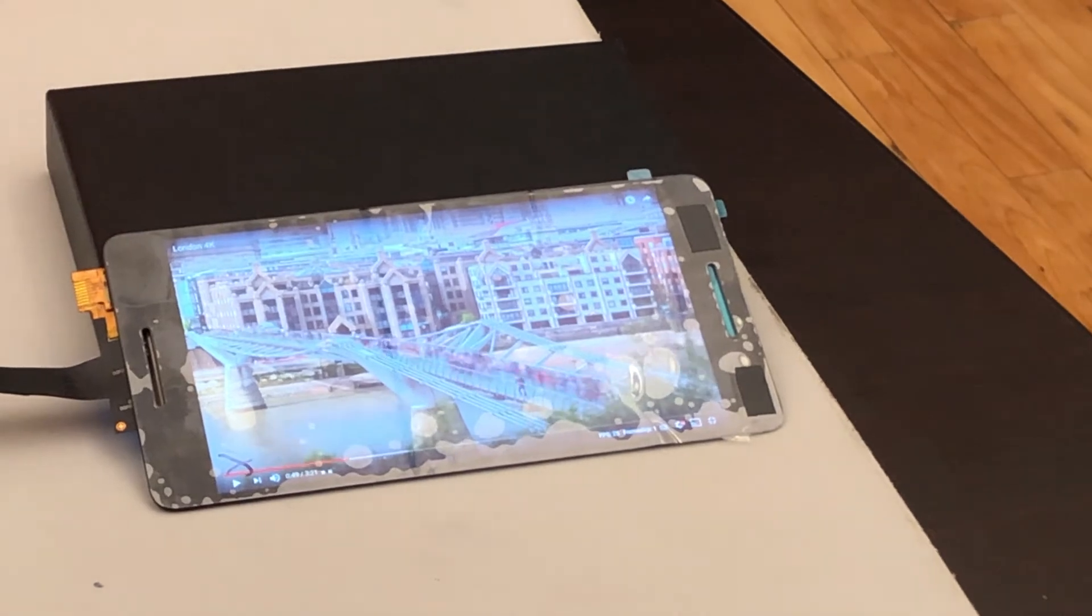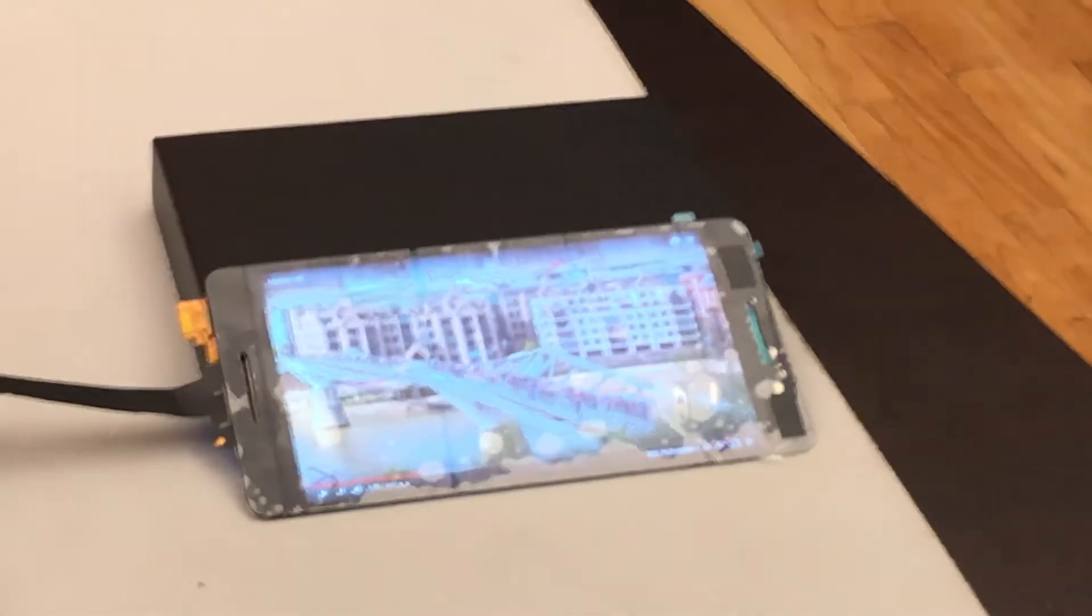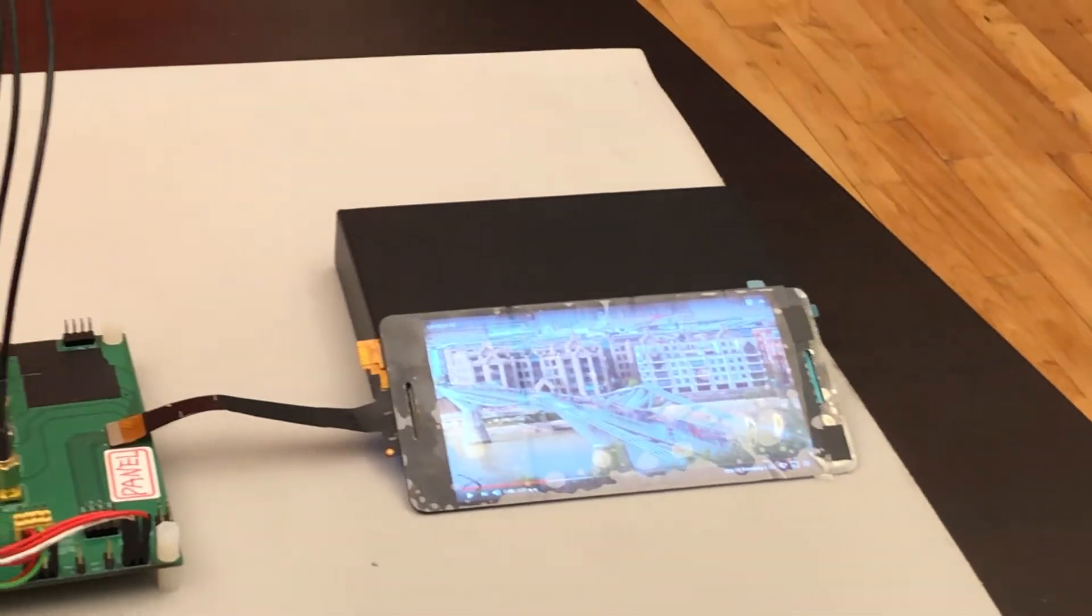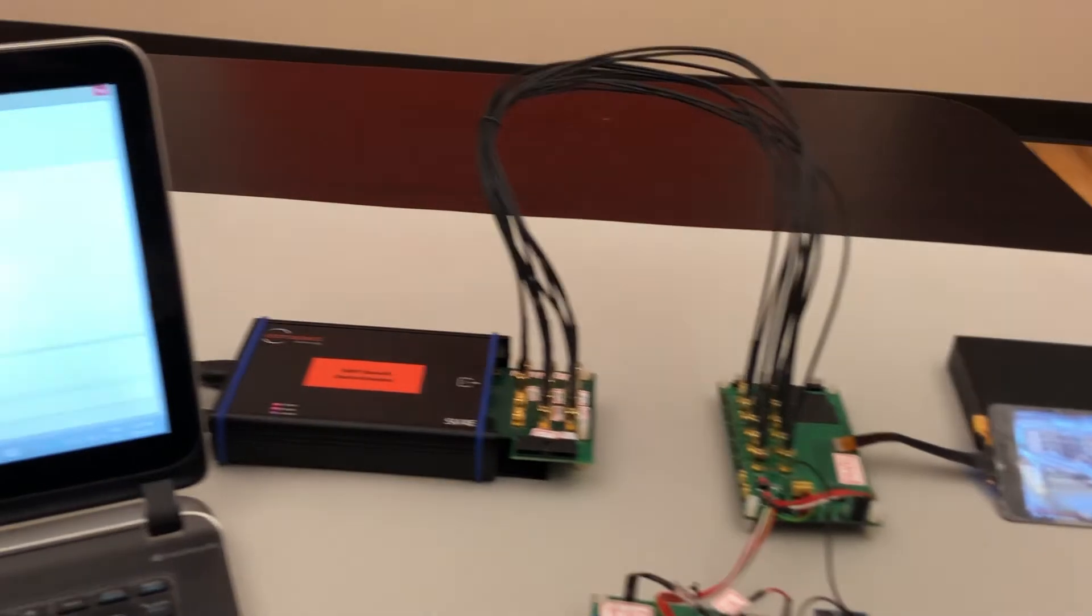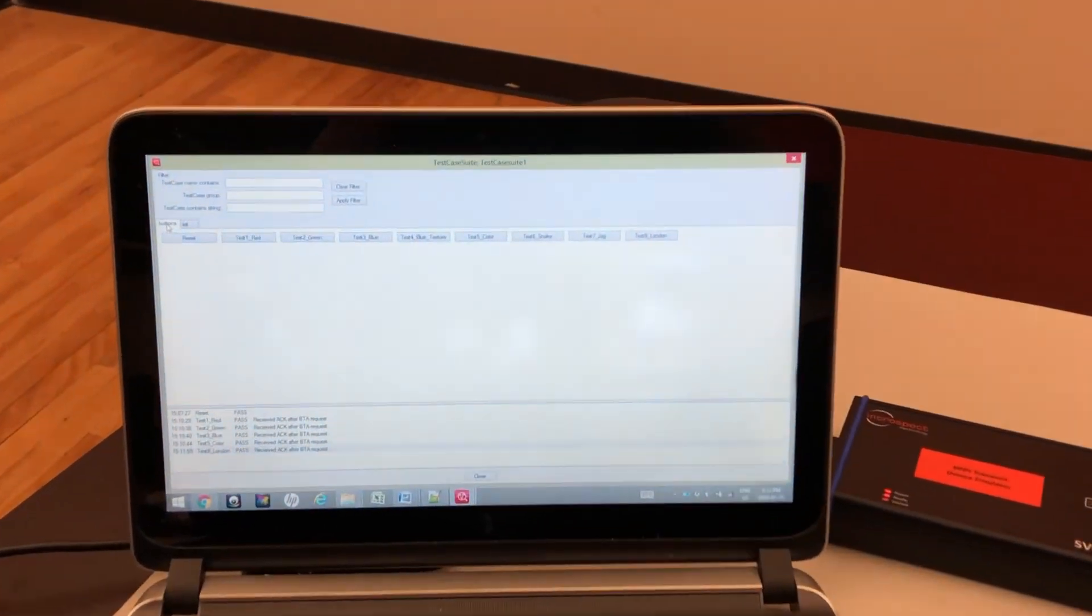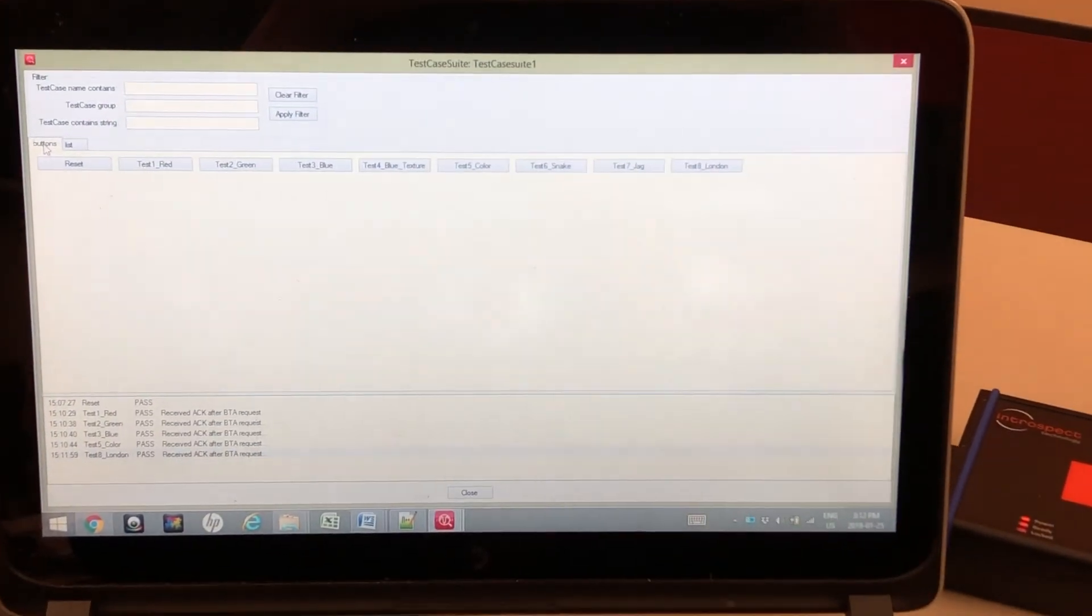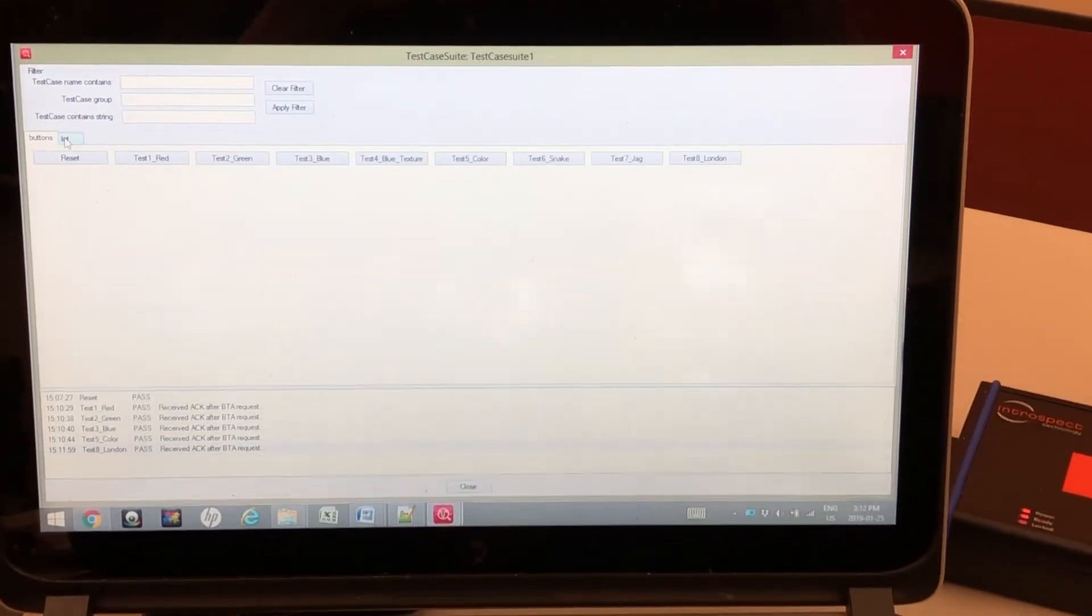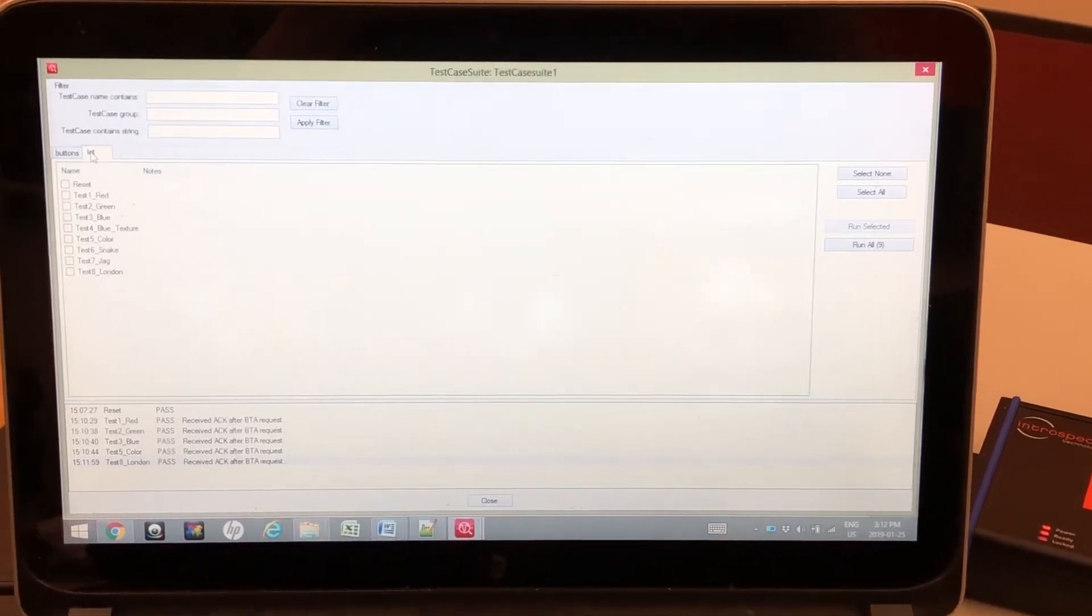And to conclude this demo, I want to show you how we can actually automate all of these tests. If we look back at the GUI, we have the push button interface. We can also run tests as a list.